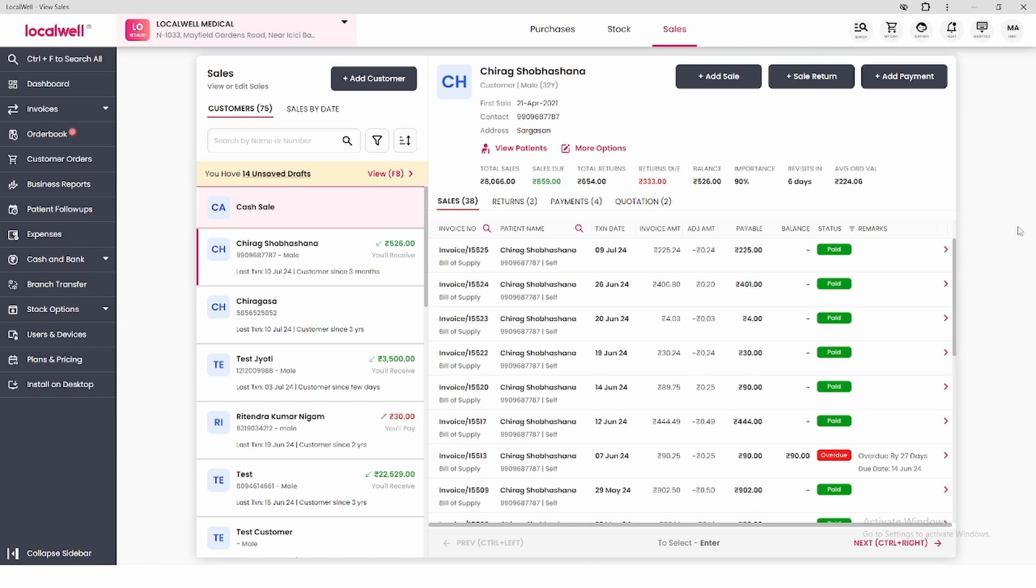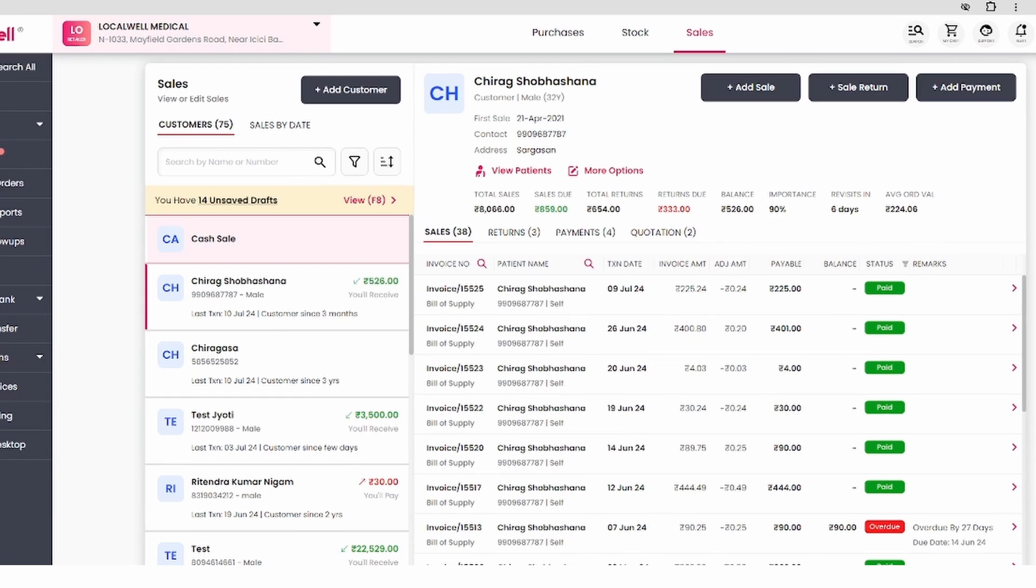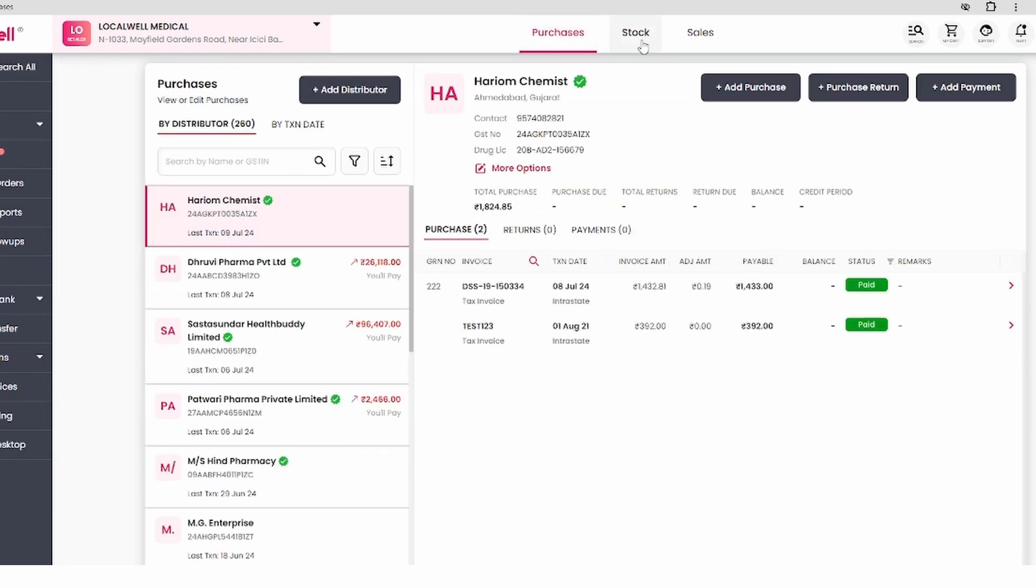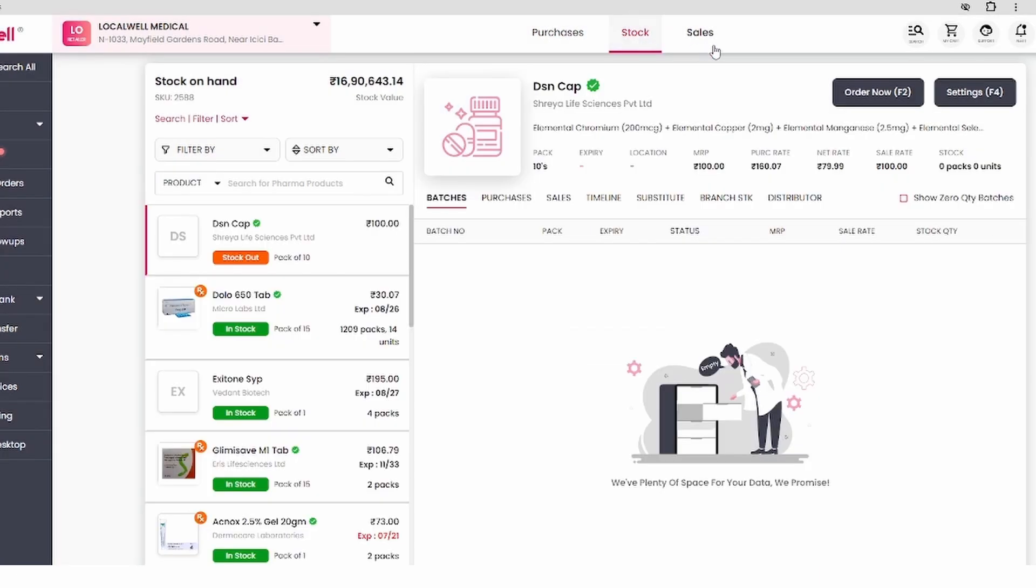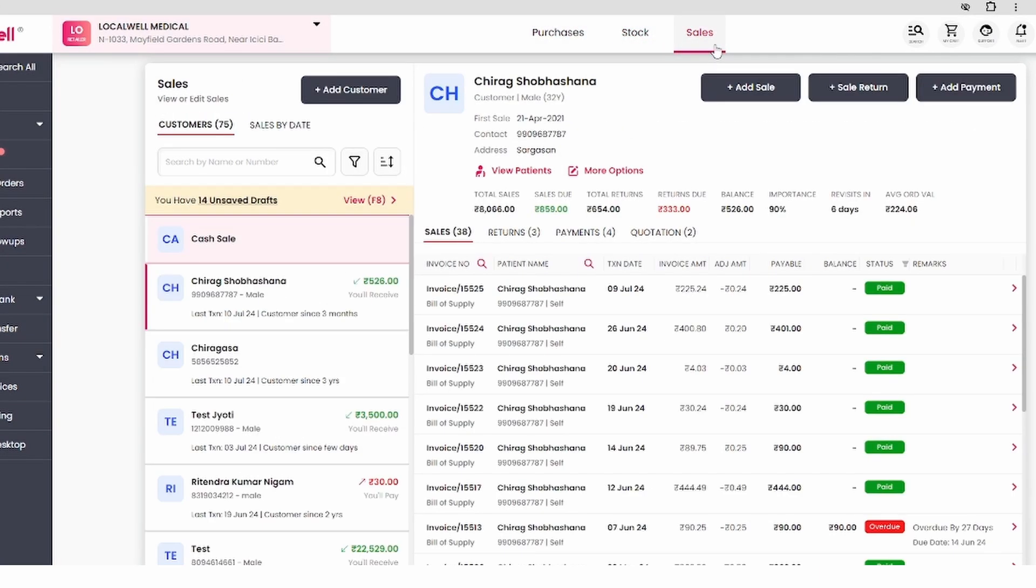Adding sales to the LocalWell desktop app is a very easy process. For that, you are given three different options at the top: purchase, stock, and sales. To add sales, go to the sales section.